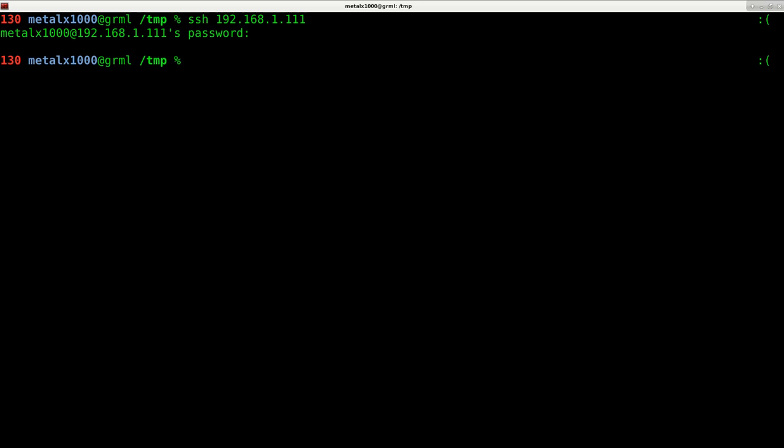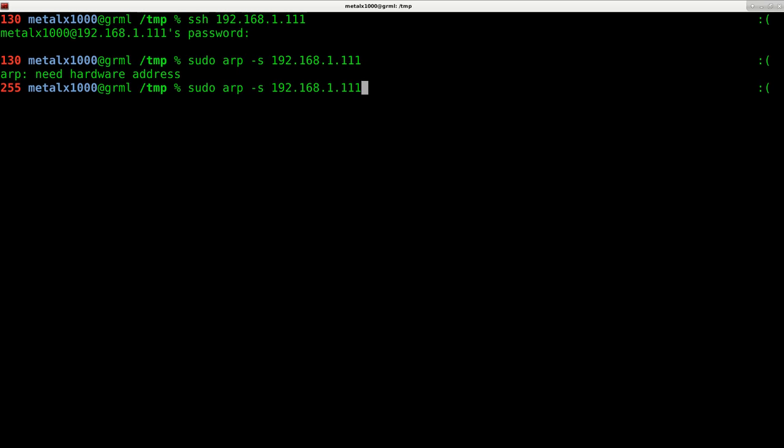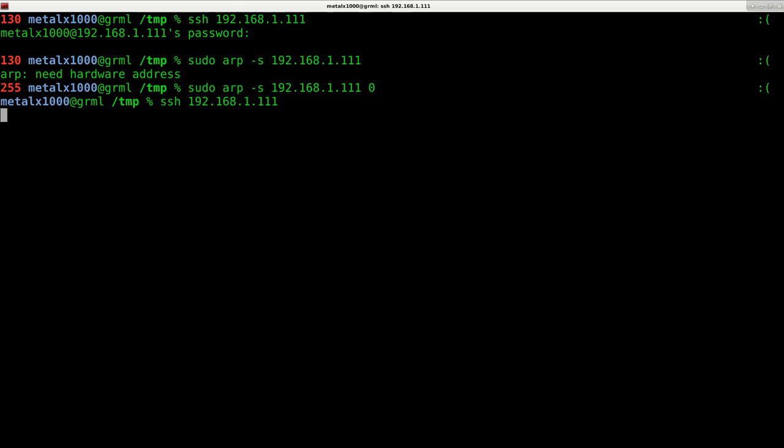But if I was to use ARP dash S to block 192.168.1.111, and then give it a hardware device, in this case zero for my first hardware device, I can now try to SSH into that and I'm not going to be able to connect. And it will work the other way around if they try to SSH in or connect to my web server or any other service I have running, they are not going to be able to.